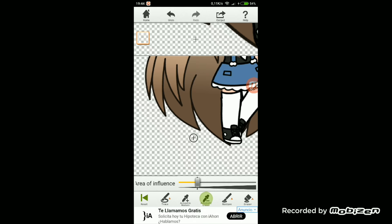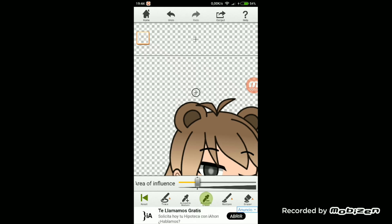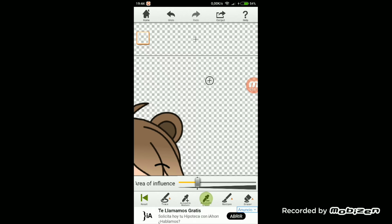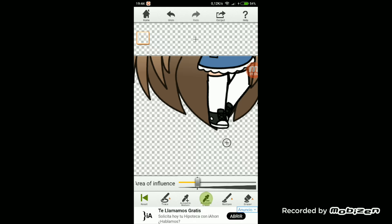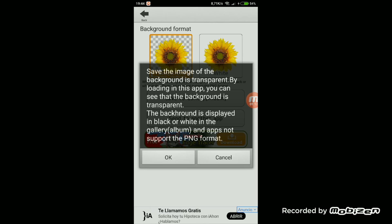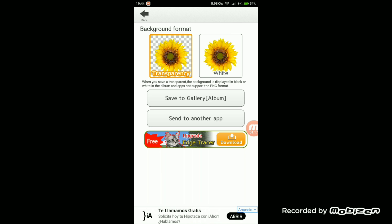Tenemos que fijarnos muy bien porque hay partes que no las recorta bien la aplicación, como por ejemplo entre el pelo y cosas así, y a veces queda eso. Tenemos que tener mucho cuidado y recortarlo todo bien. Después cuando nos hayamos fijado en que todo esté bien recortado le damos ahí y lo único que tenemos que hacer es guardar la imagen, que ya la tendremos recortada.